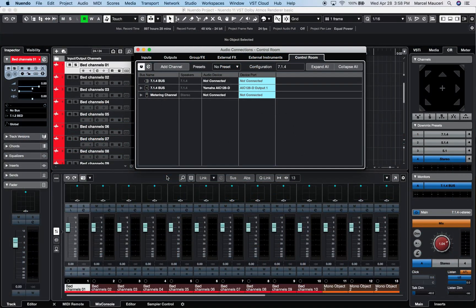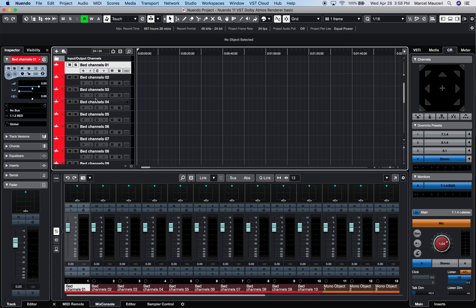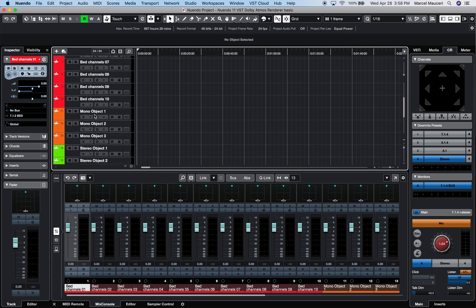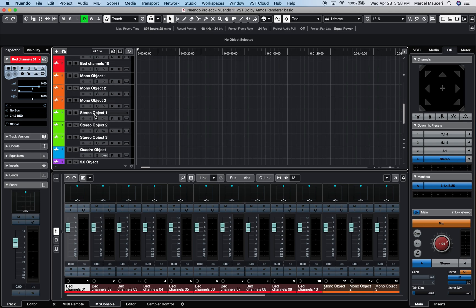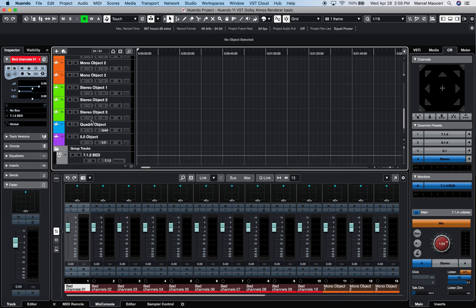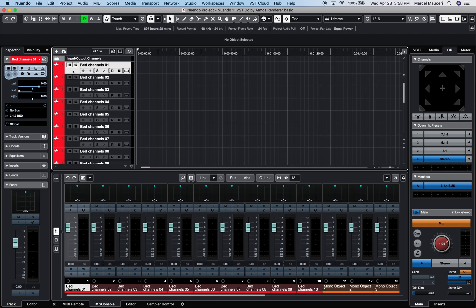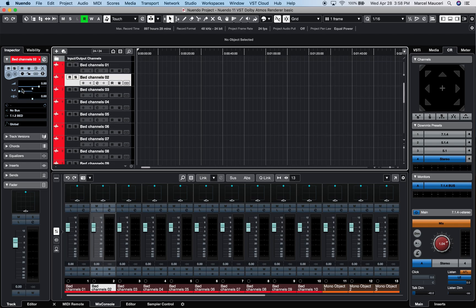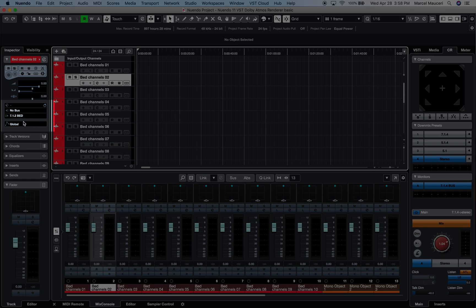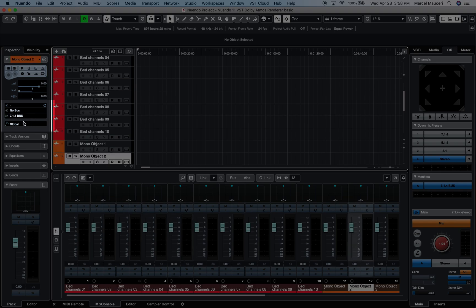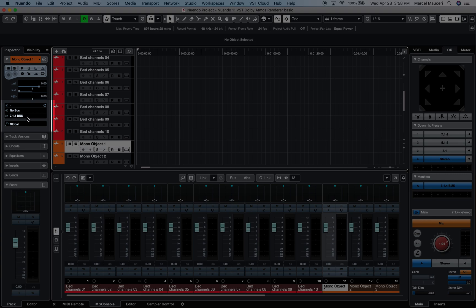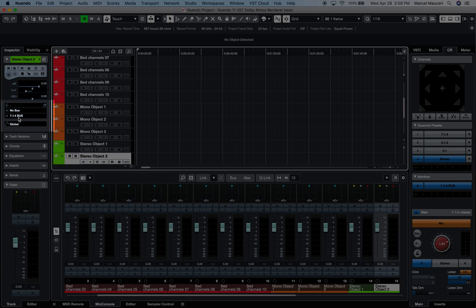Let's take a look at the workflow in this Nuendo 11 project set up to a 7.1.4 speaker configuration. I've created a few bed channels here, as well as different types of object channels: mono, stereo, quad, and a 5.0 object channel. All bed channels should be routed to the 7.1.2 group channel, and all object channels should be routed to the 7.1.4 main bus.